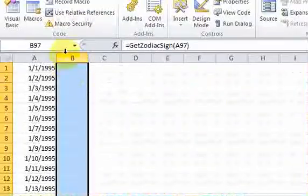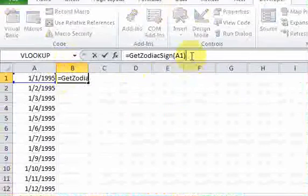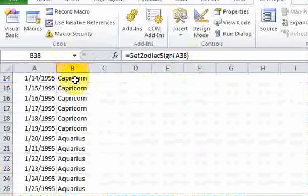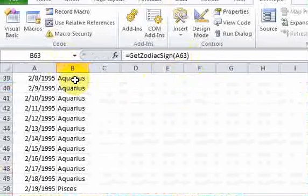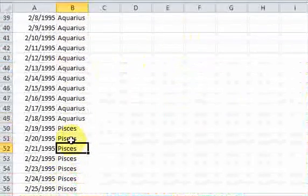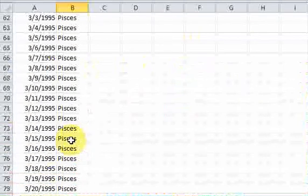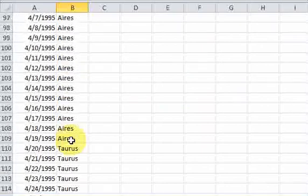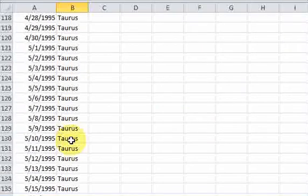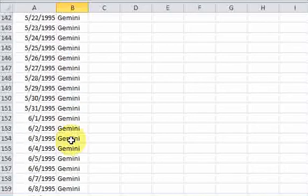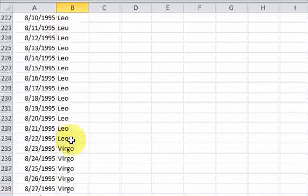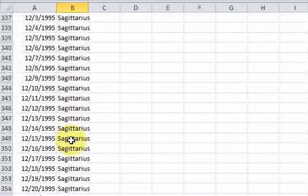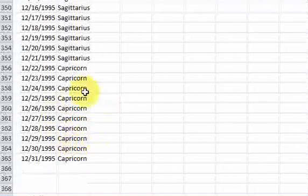I get Capricorn from 1.1 all the way down to 1.19. I get Aquarius from 1-20 to 2-18. I get Pisces from 2-19 to 3-20. Aries, we already checked that. Taurus, 4-20 to 5-20. Gemini. We have it all. Gemini, Cancer, Leo, Virgo, Libra, Scorpio, Sagittarius, and then Capricorn from 12-22, and so on.